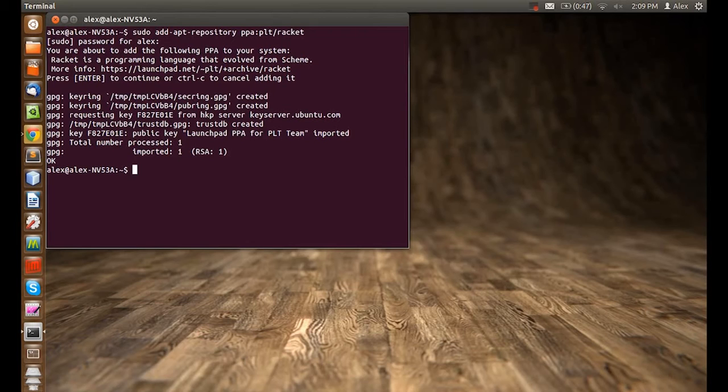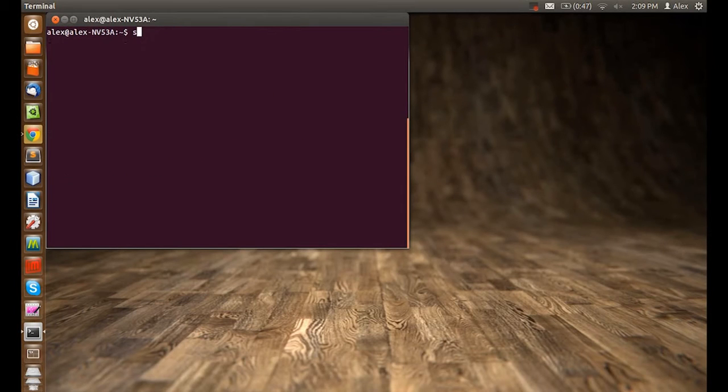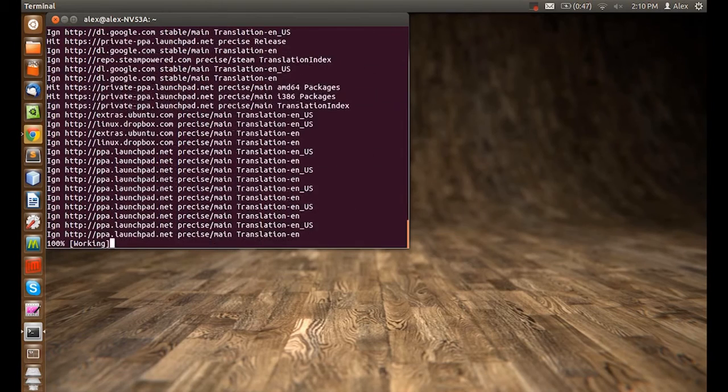Now, clear the screen and type sudo apt-get update.